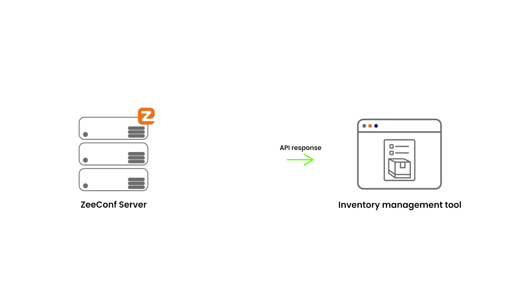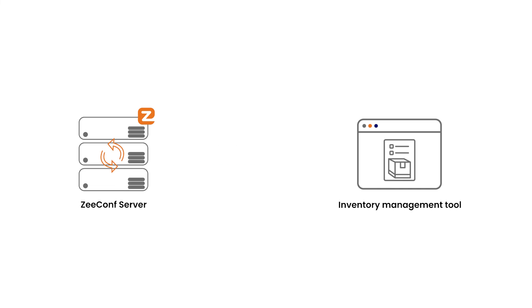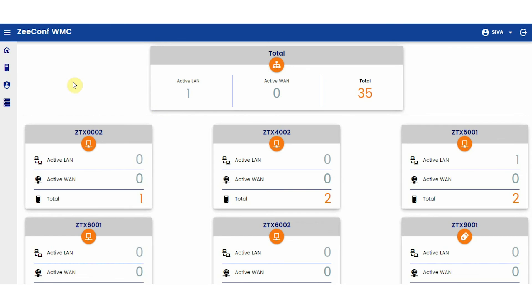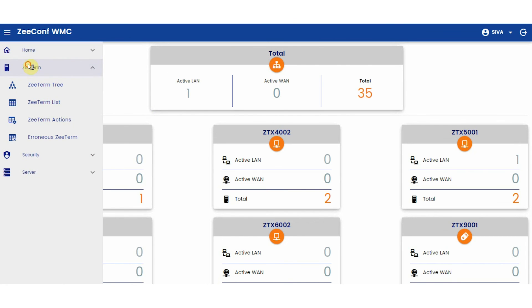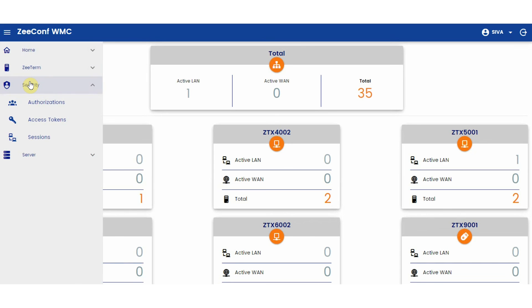In this way, you are not bound to using our tool for hardware inventory management and can continue to use the tool which you are accustomed to. As you can see, ZeeConf Web Management Console gives you and your helpdesk team all the necessary control of the ZTerms right from a browser.